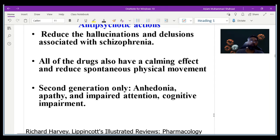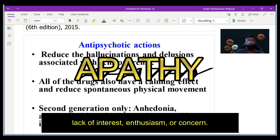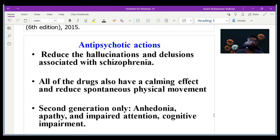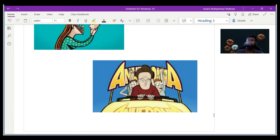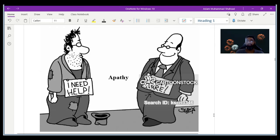For second-generation antipsychotics, they are used particularly to treat negative symptoms such as anhedonia, apathy, impaired attention, and cognitive impairment. Anhedonia means a person does not feel a sense of happiness or enjoyment in situations where they normally would — for example, not enjoying an activity that should be enjoyable. Apathy is a sense of not caring or indifference — the person does not have empathy or sympathy for others who need help.